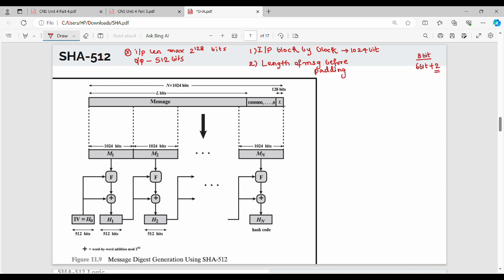This is the length of the message. The size is 128-bit. What is the additional message? What is the length of this? The length field size is 128 bits.